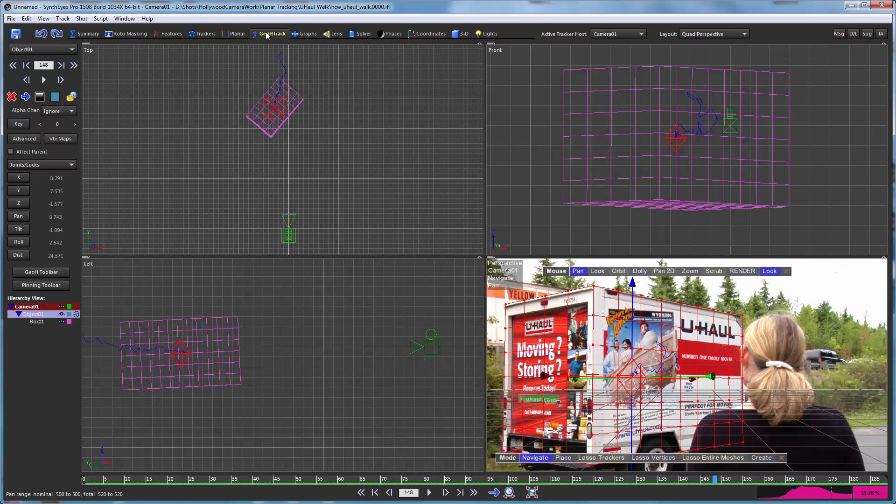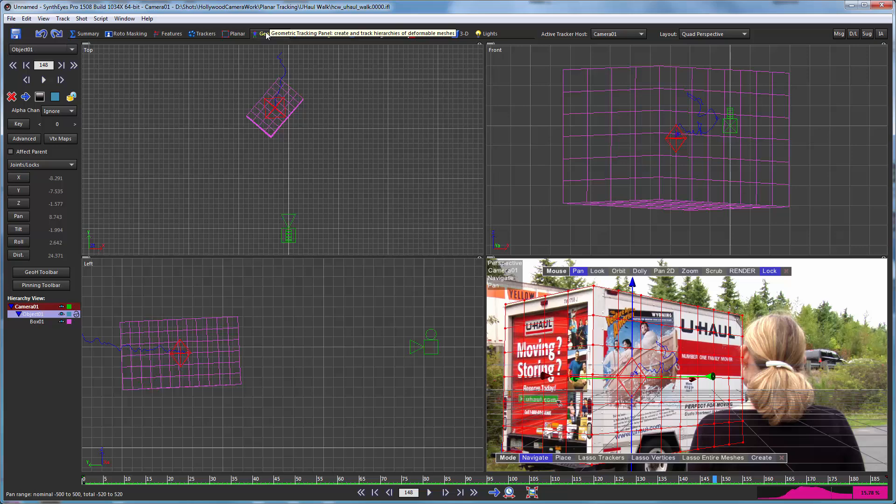So hopefully this is a good introduction for you to basic geometric hierarchy tracking. Here we just used a very simple object, this box. But in fact, this process is typically used with much more complicated objects that you've created one way or another and typically then imported into SynthEyes.